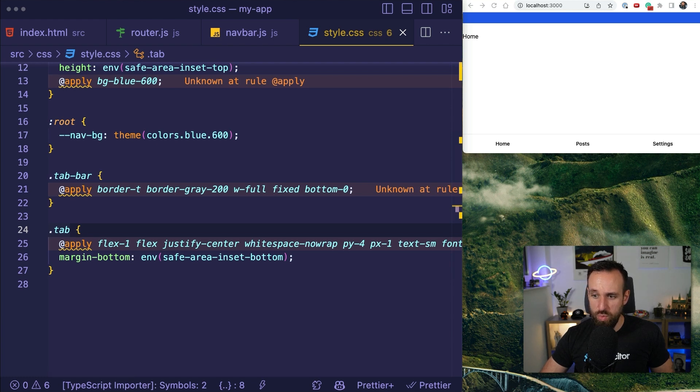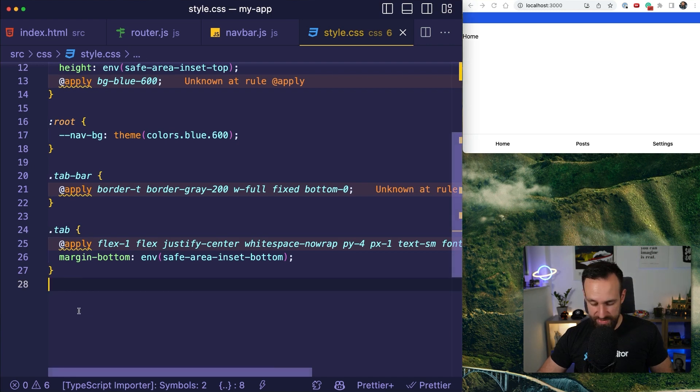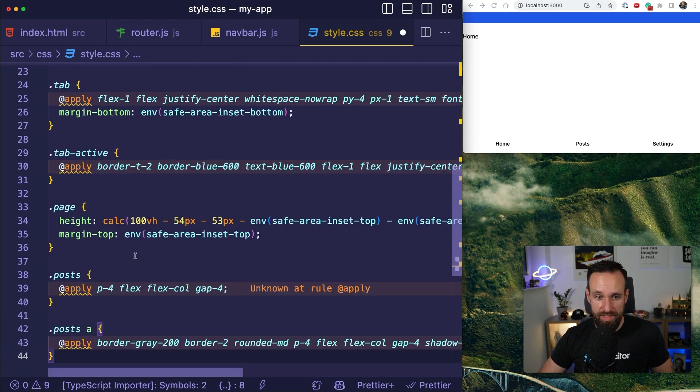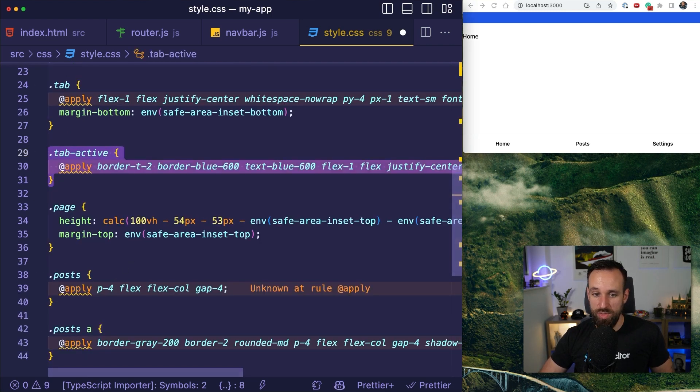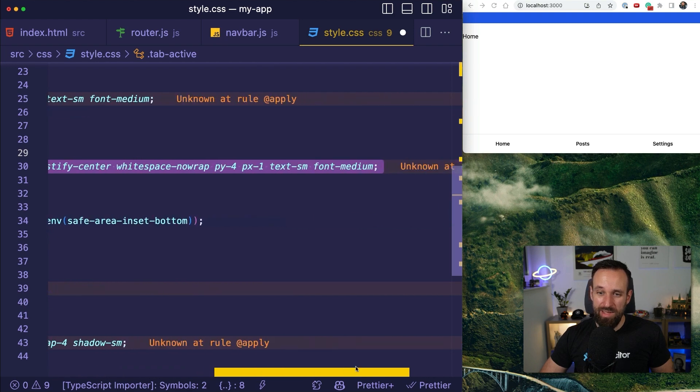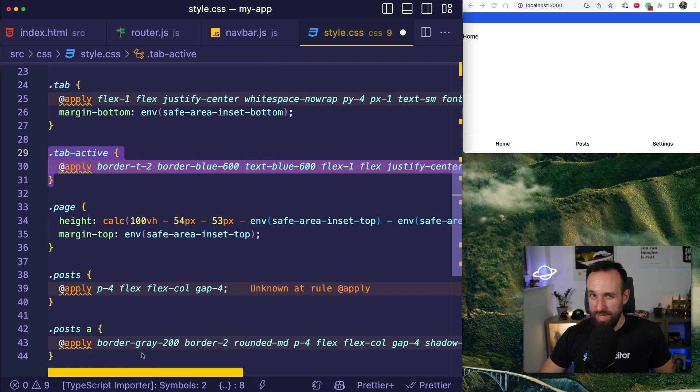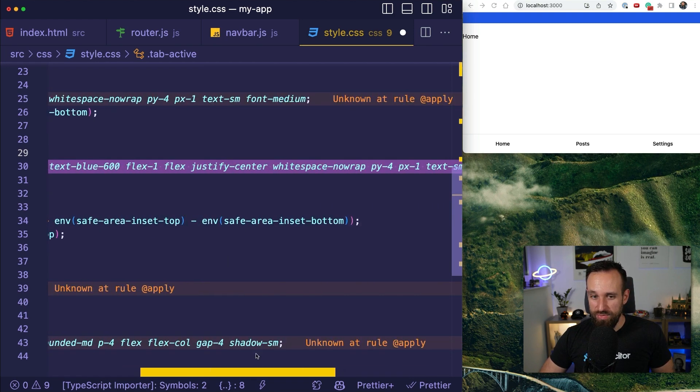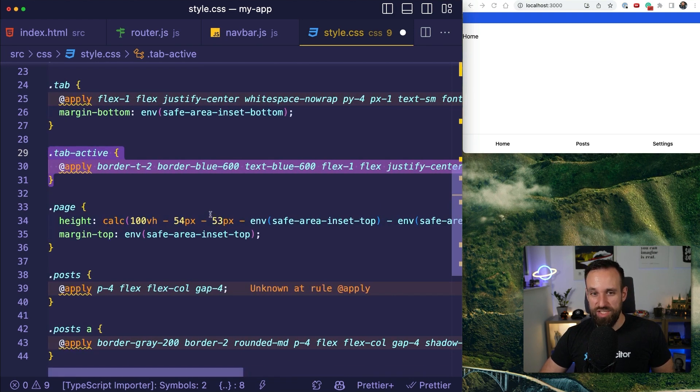I think what we need as well is a bit more styling for the active tab. So if I want to have an active tab, this will now get a blue border. Again, it doesn't really make sense to type all of this in the video.